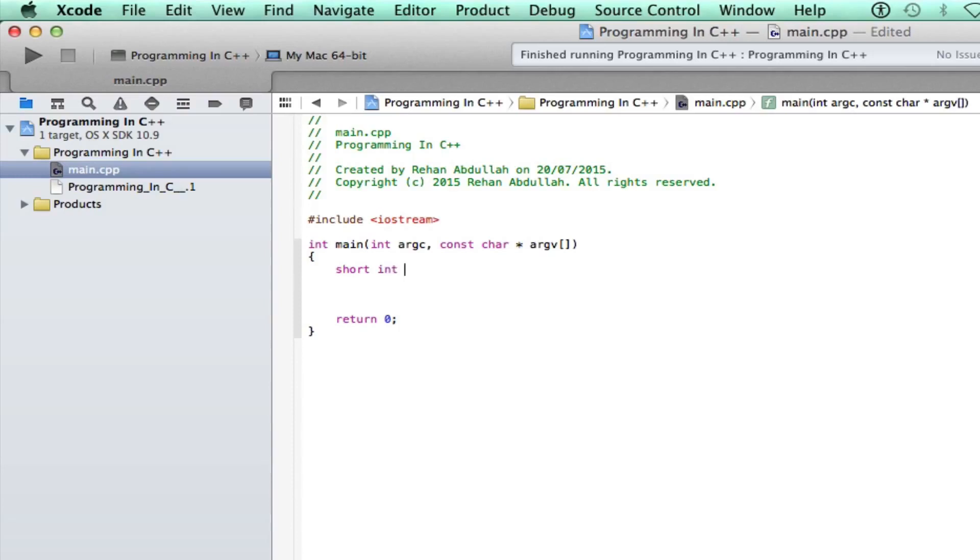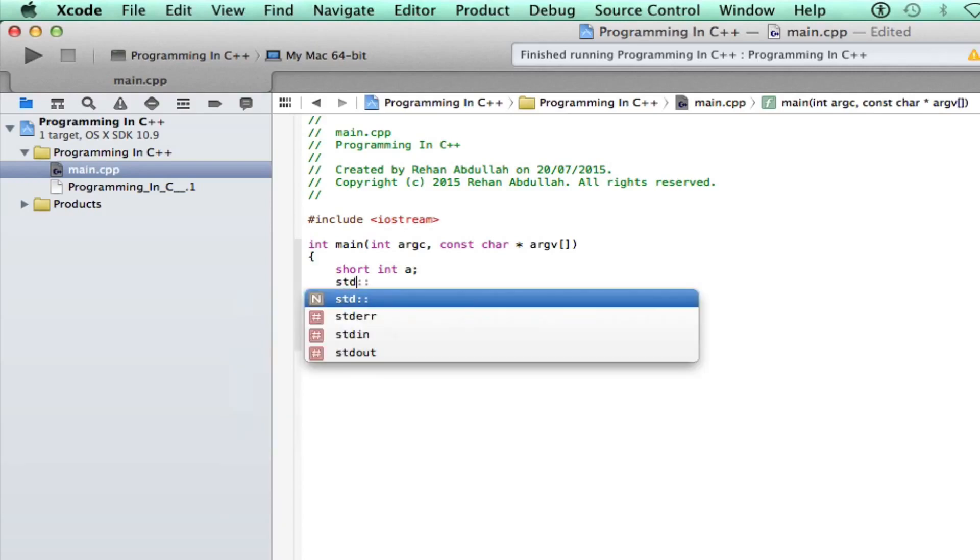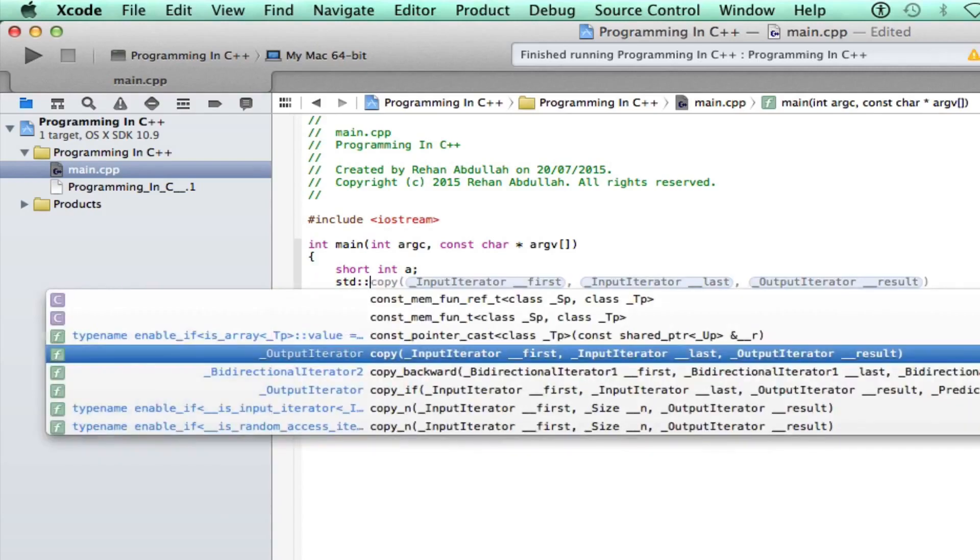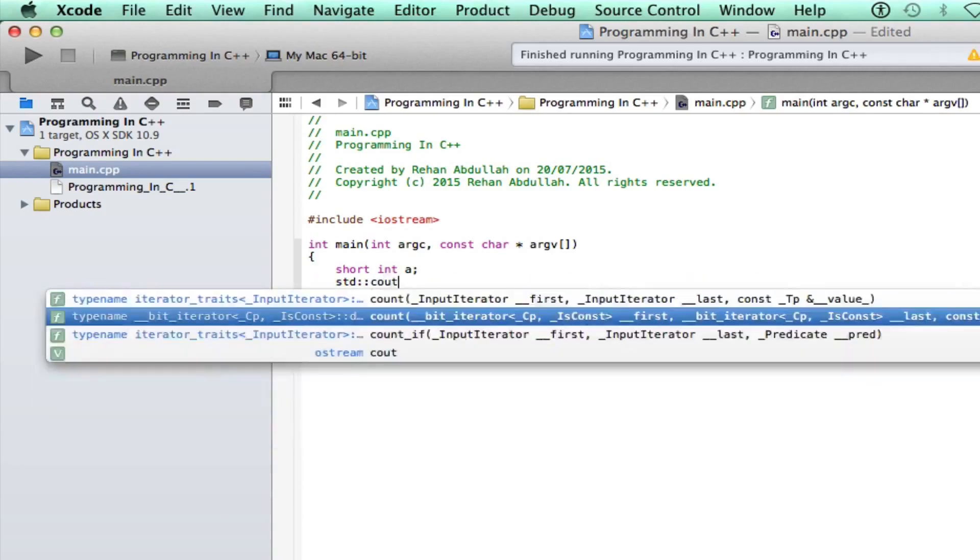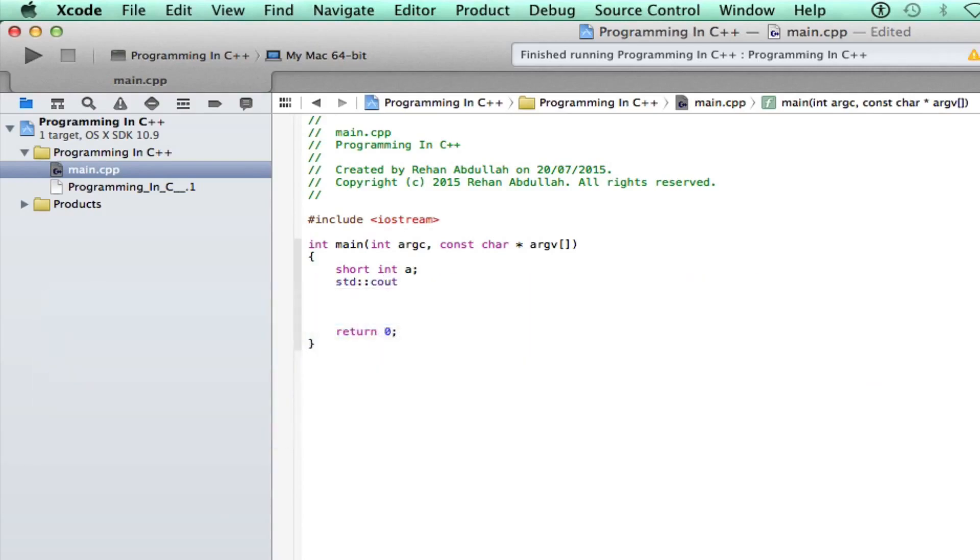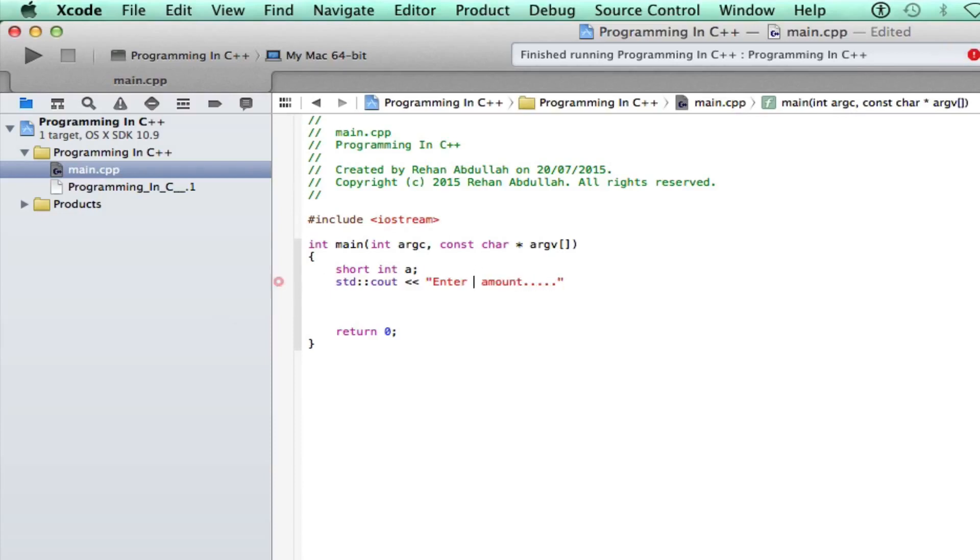And now as usual, std cout and enter amount, whatever, or enter an amount if you want to be using correct English. Then put your semicolon, go to the next line and put...